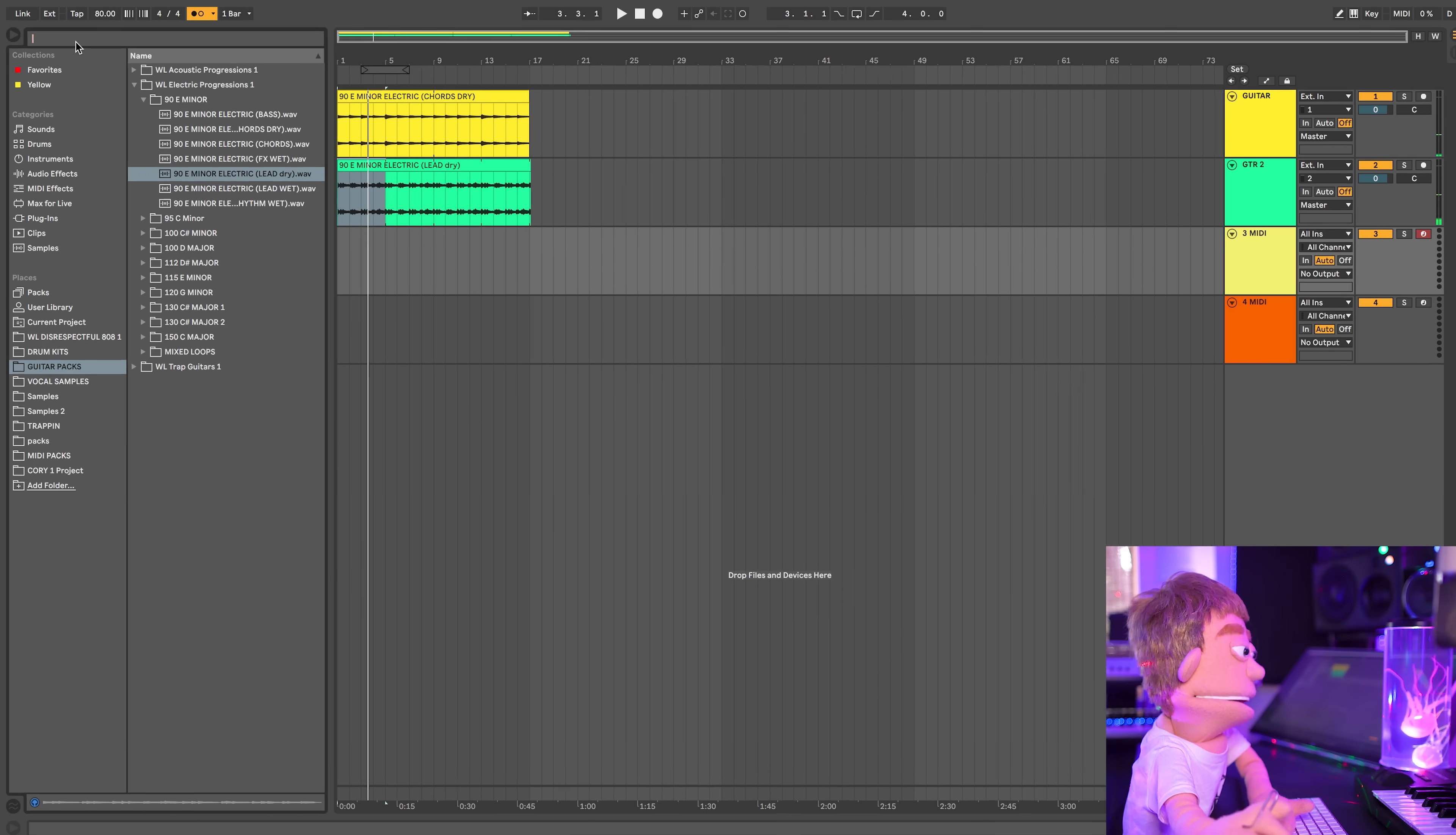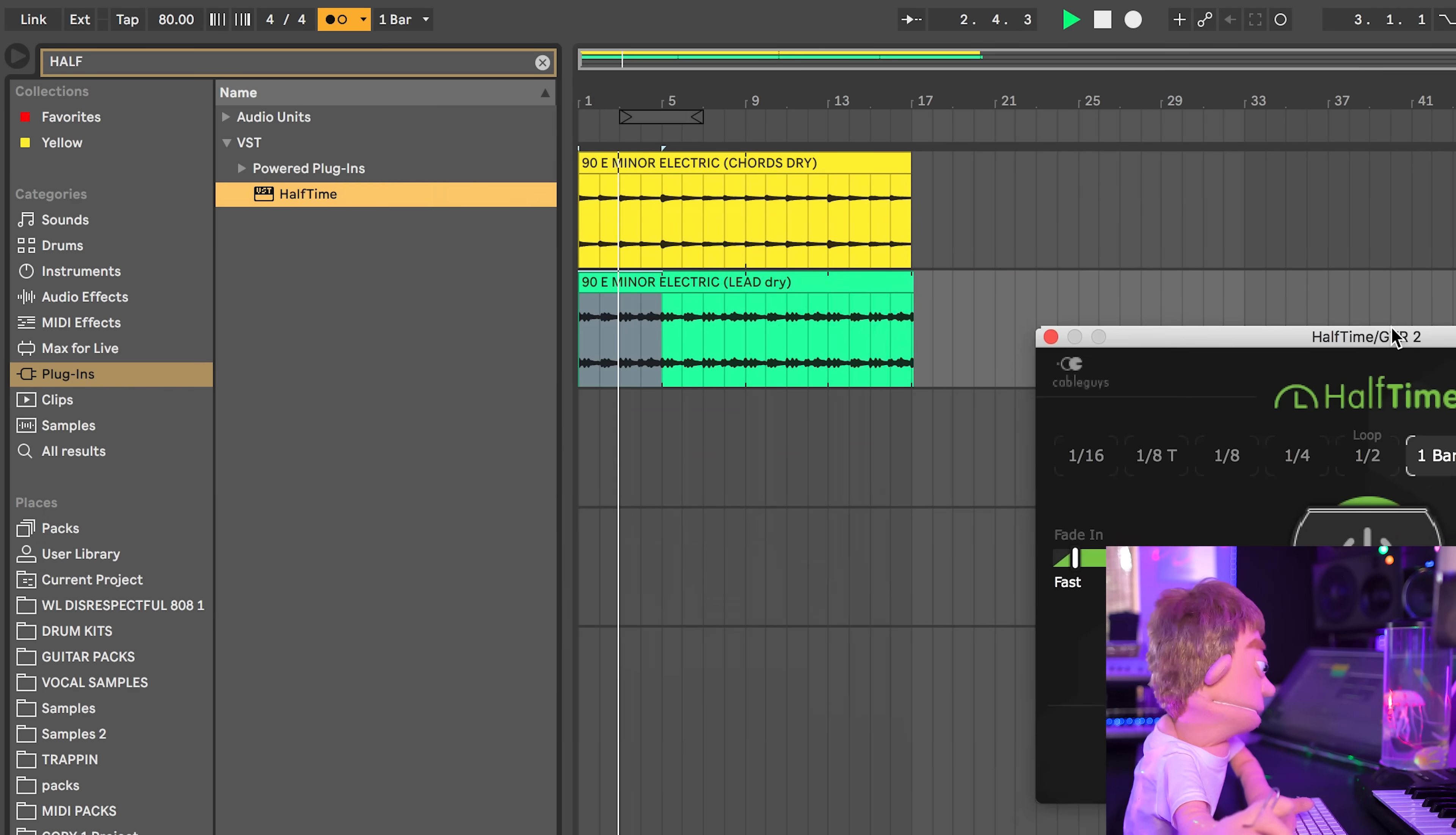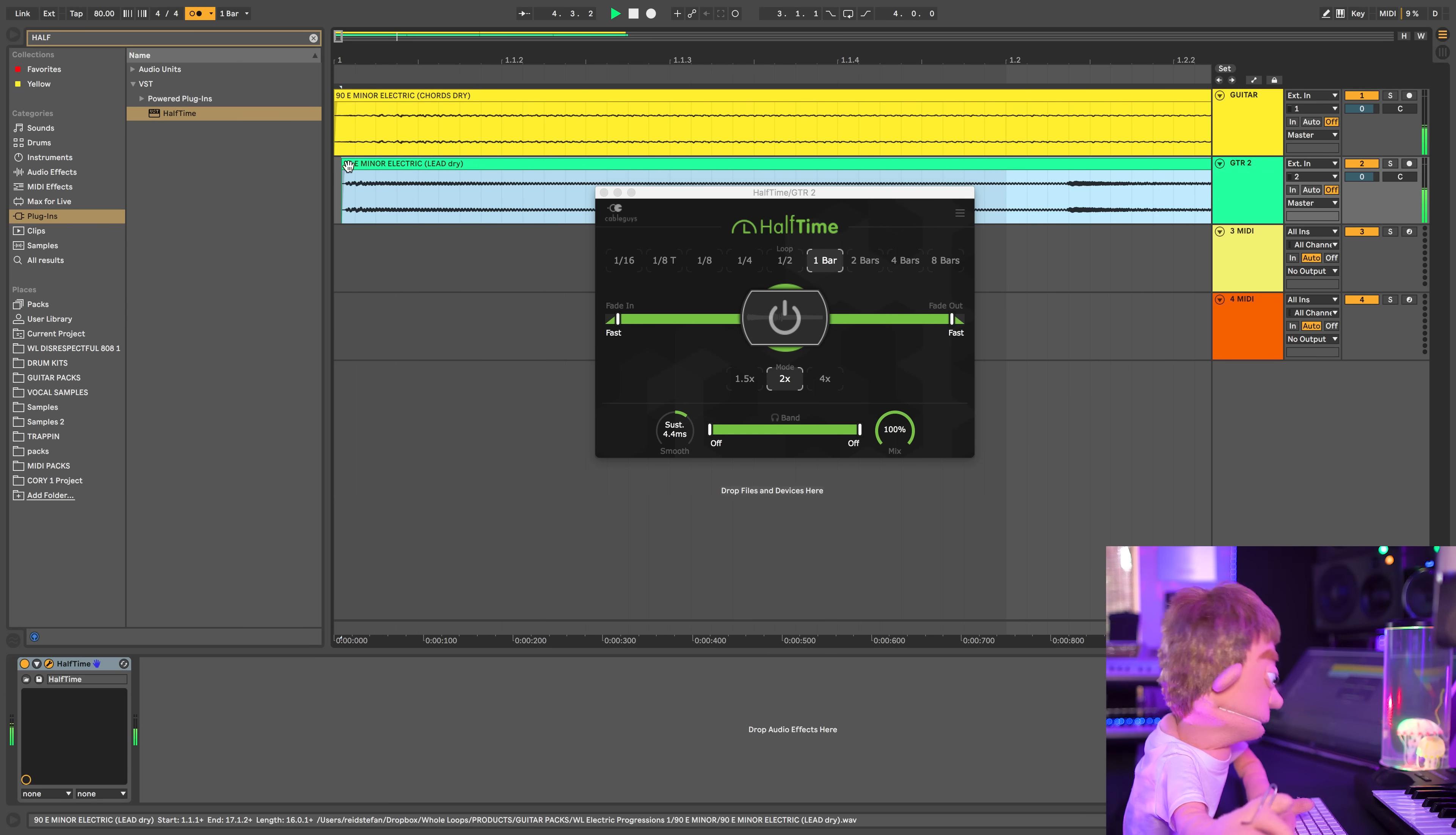Maybe to make this lower, let's try halftime. Maybe just slide it a little earlier.